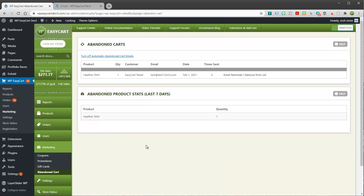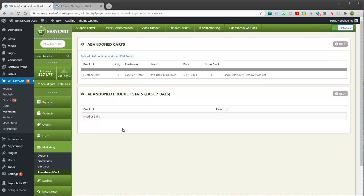As well as some basic statistics over the last seven days on which products are really popular for abandonment. Now, if you start to see a trend in your abandoned cart products, where one or two products is always abandoned, it might be worth looking at the pricing, it might be worth looking at the shipping, it might be worth testing, adding them to the cart, going through the whole process, and making sure it's working okay, as well as maybe looking at those variables, maybe offer a discount and see if that gets a little more traction with that product.